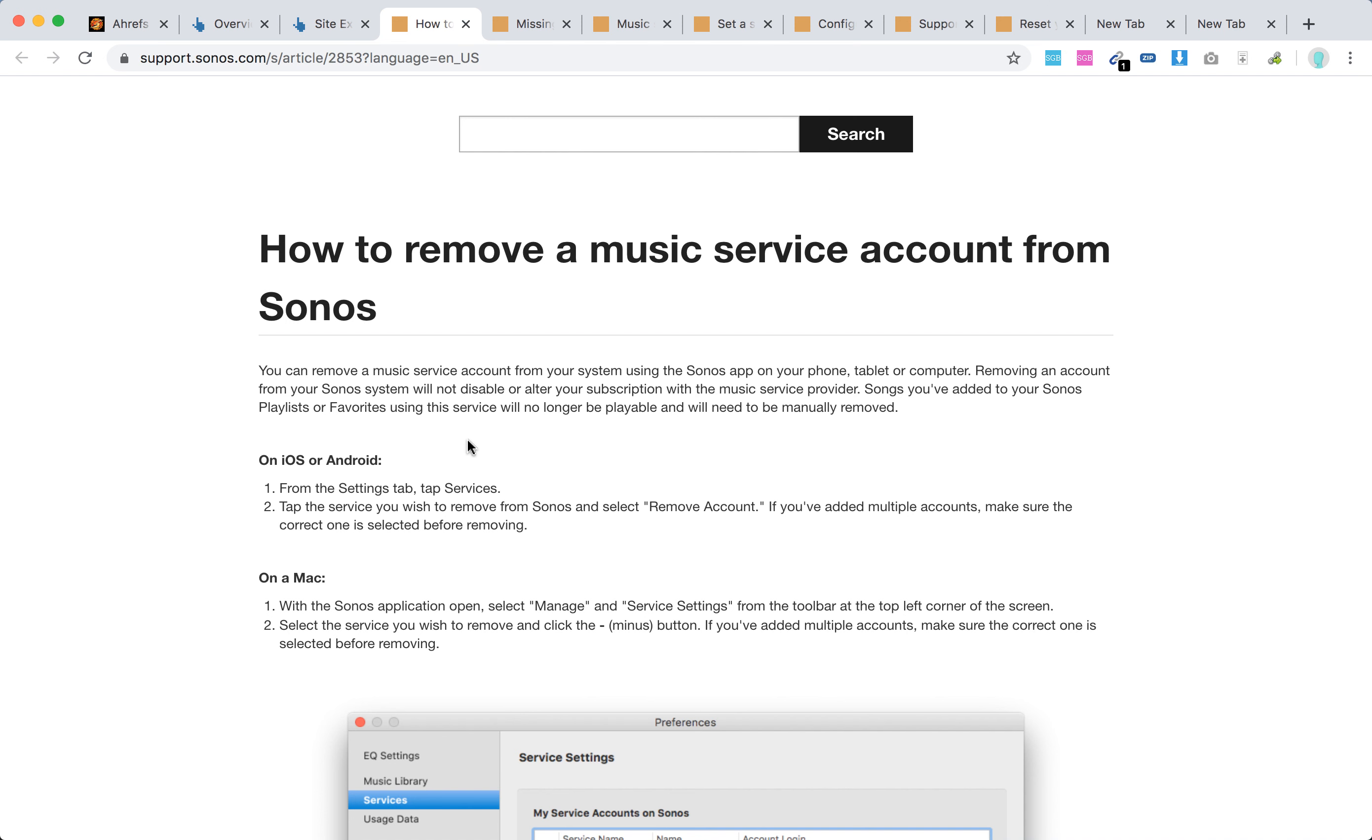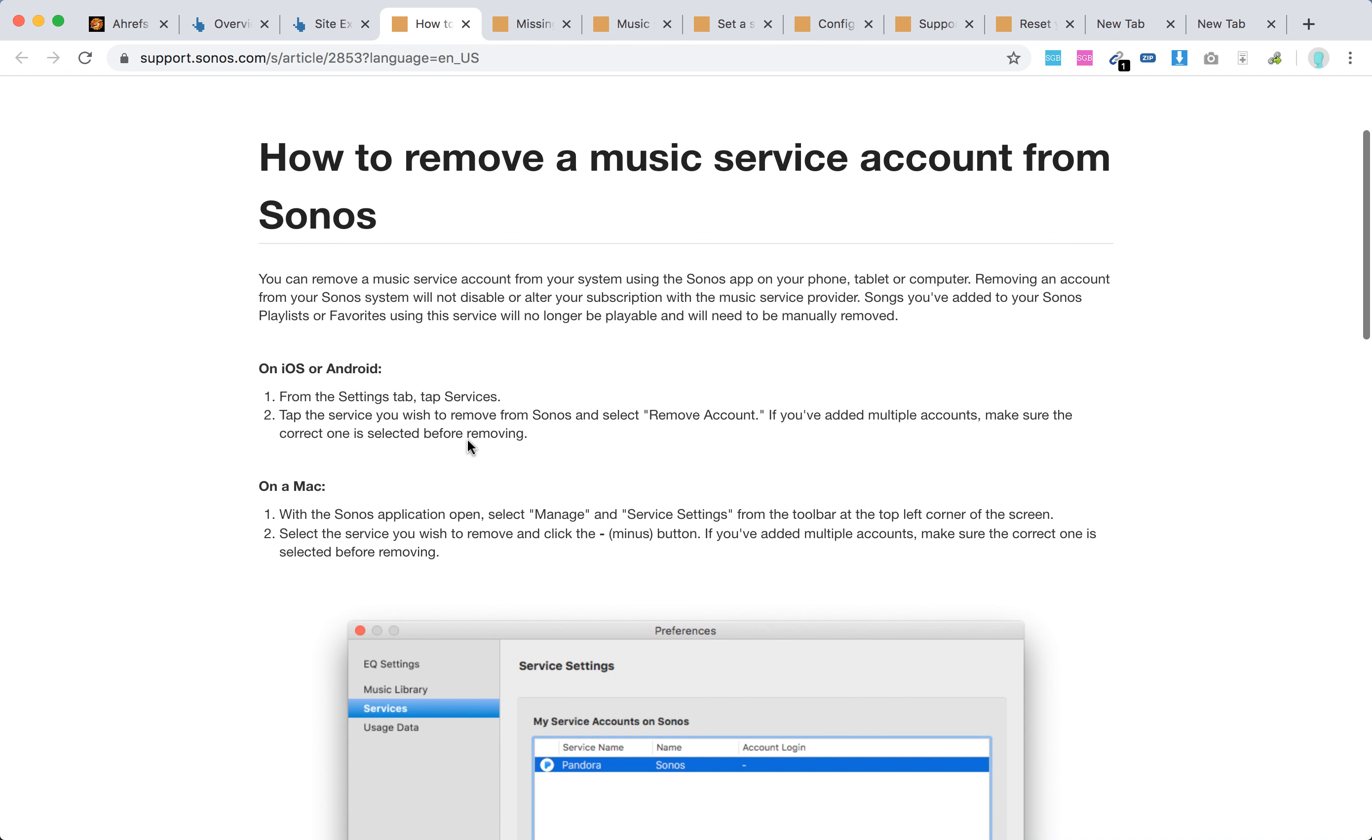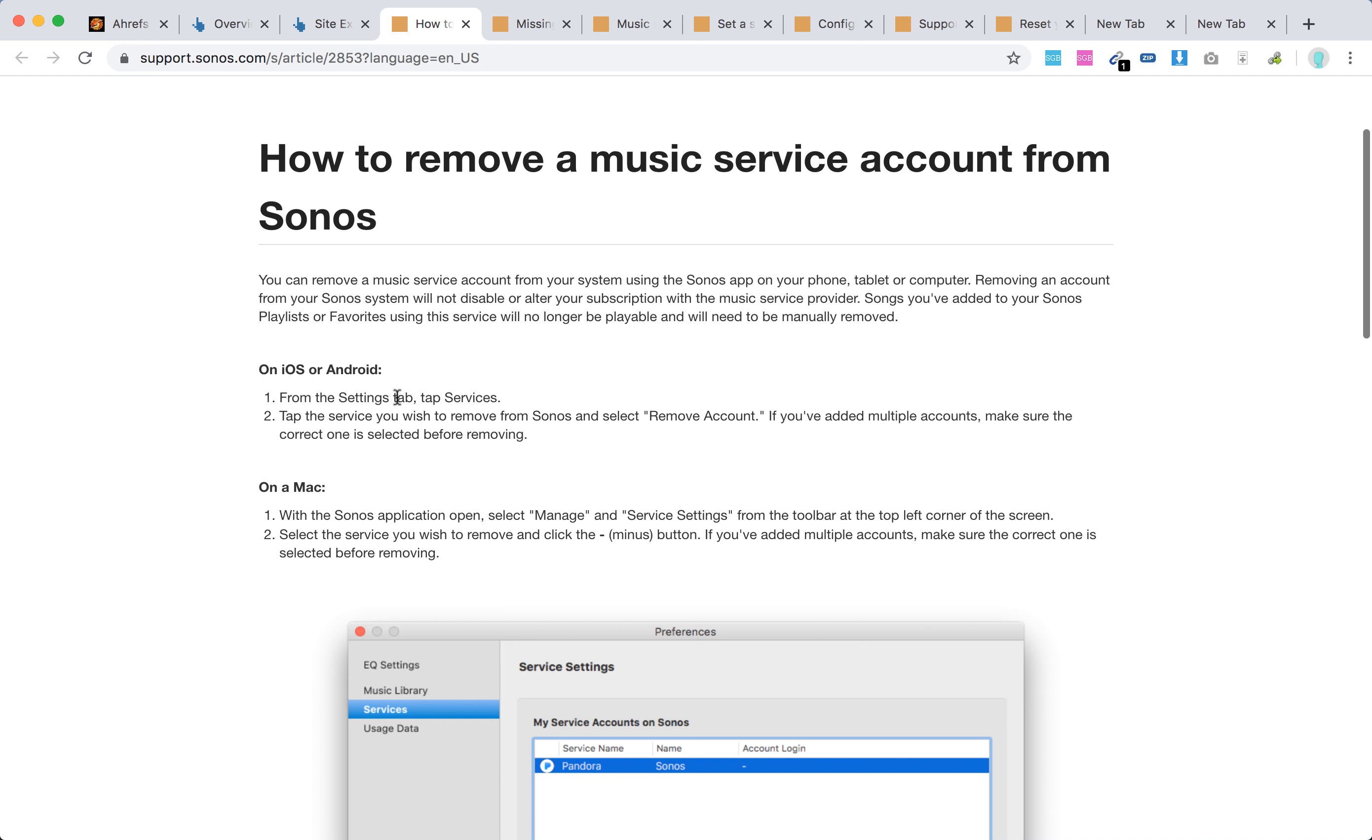On the Sonos app on iOS and Android, just go from settings tab, tap services, and tap the service you wish to remove from Sonos, in this case Spotify. Select remove account and that's how you log out.